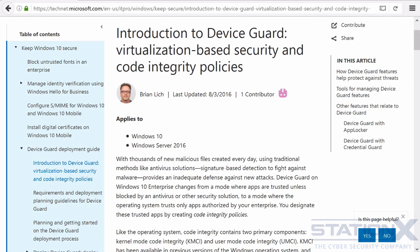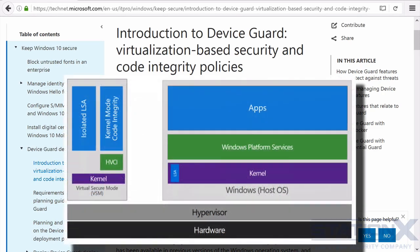To help protect against malware, hackers, and zero-day vulnerabilities, when an app is executed or a process is run, Windows makes a determination on whether that app or process is trustworthy and notifies the user if it is not. To do this, it utilizes both hardware and software to lock down the device, and it has a few steps.